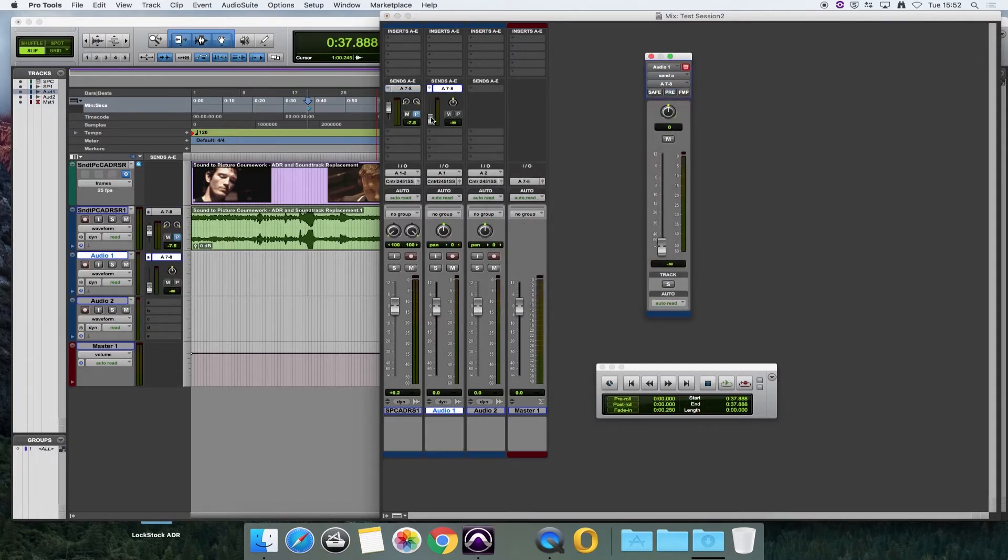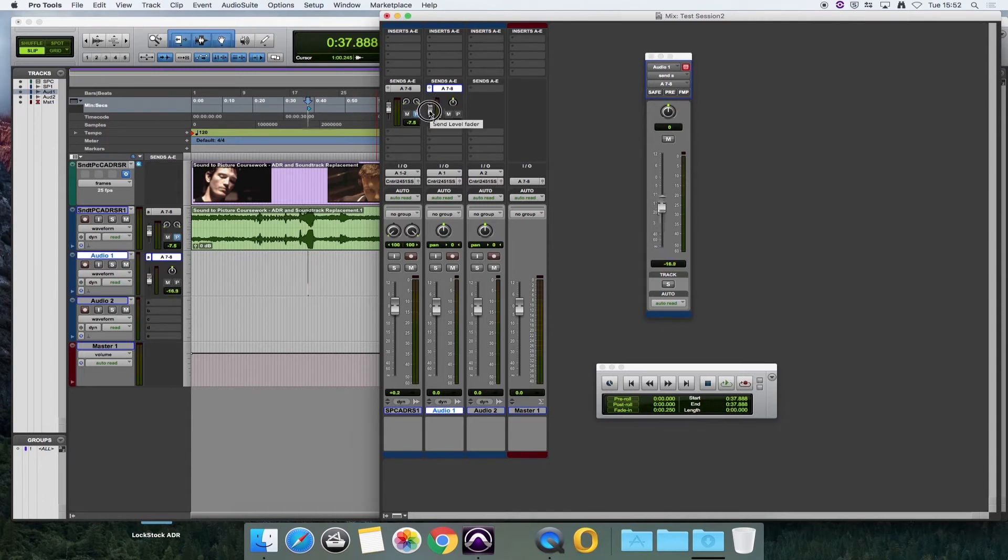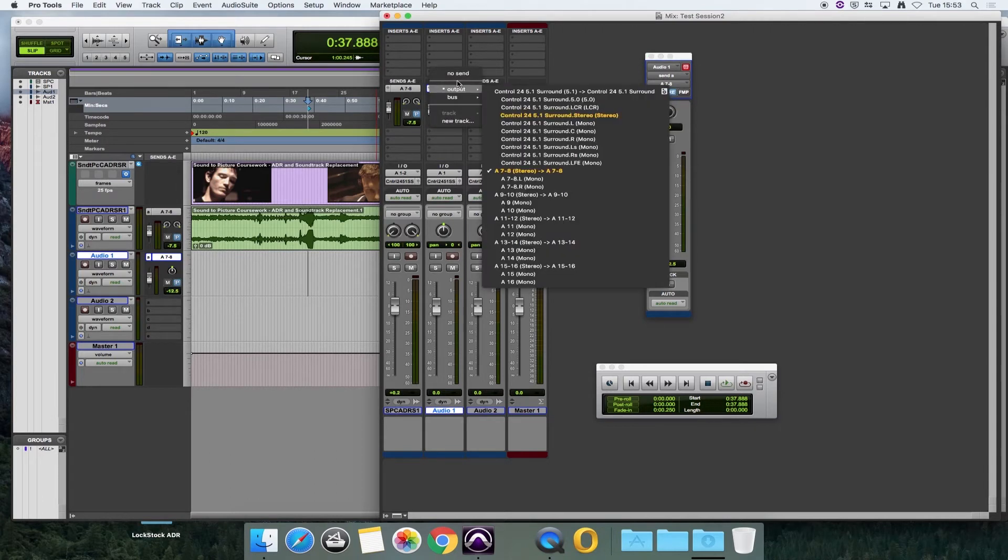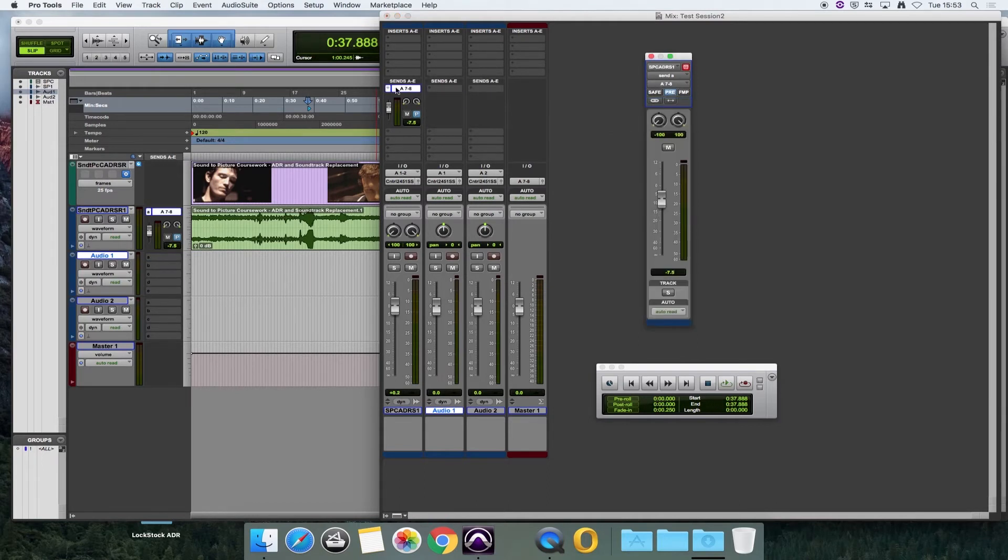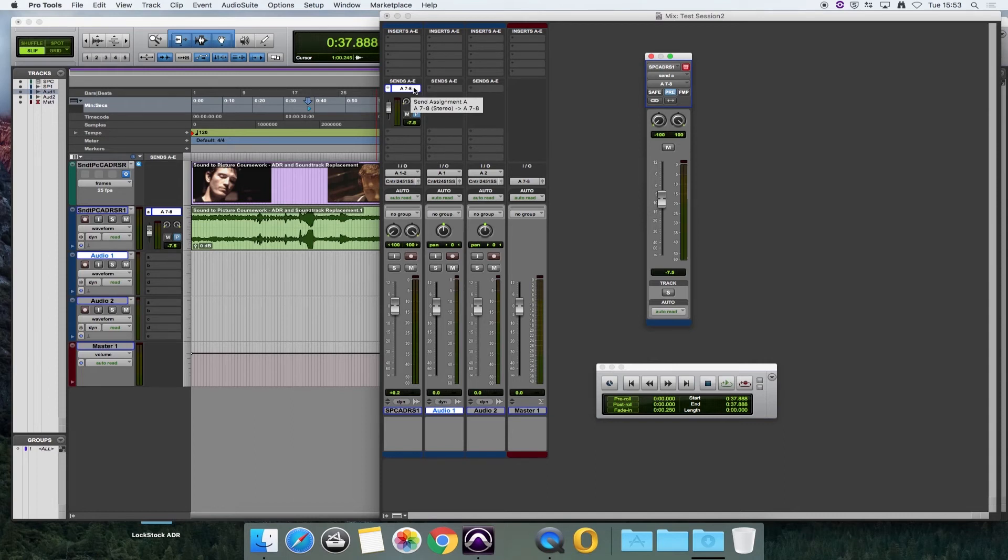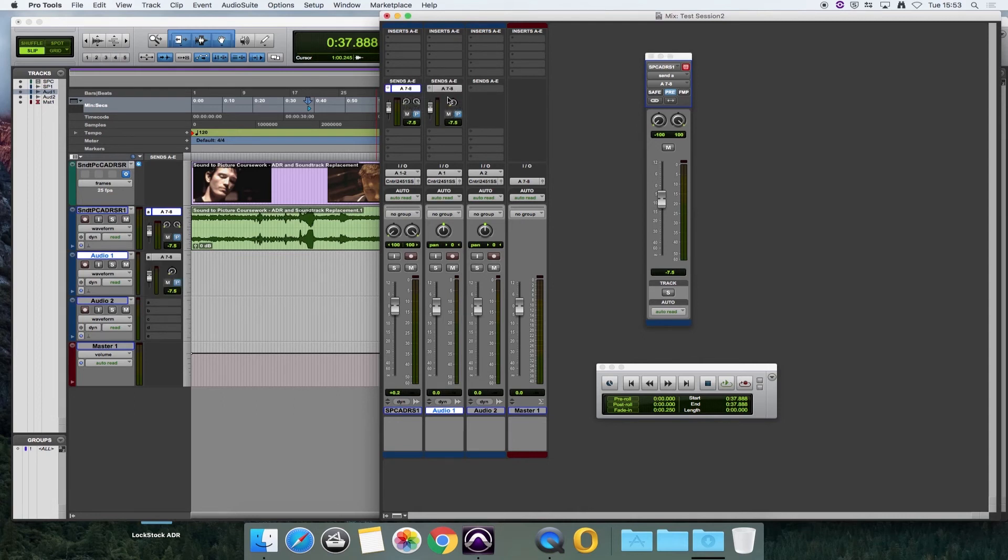Again, you set it to pre-fade. A nice little trick here is if you want to save a bit of time, if you've already set up one send and you want to duplicate that on another track, if you hold down the Alt key and drag that send across, it automatically creates you a new send with the exact same settings.